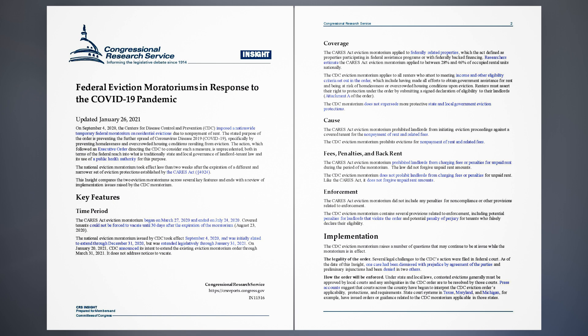Implementation. The CDC eviction moratorium raises a number of questions that may continue to be at issue while the moratorium is in effect. The legality of the order. Several legal challenges to the CDC's action were filed in federal court. As of the date of this insight, one case had been dismissed with prejudice by agreement of the parties and preliminary injunctions had been denied in two others. How the order will be enforced. Under state and local laws, contested evictions generally must be approved by local courts, and any ambiguities in the CDC order are to be resolved by those courts. State court systems in Texas, Maryland, and Michigan, for example, have issued orders or guidance related to the CDC moratorium applicable in those states.